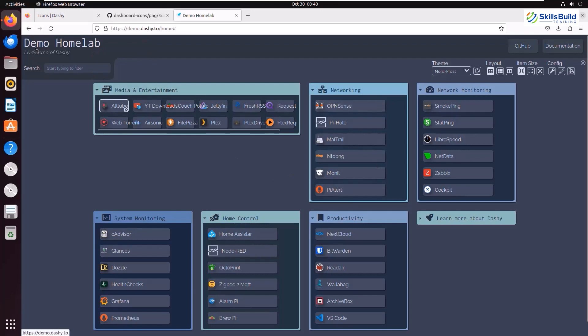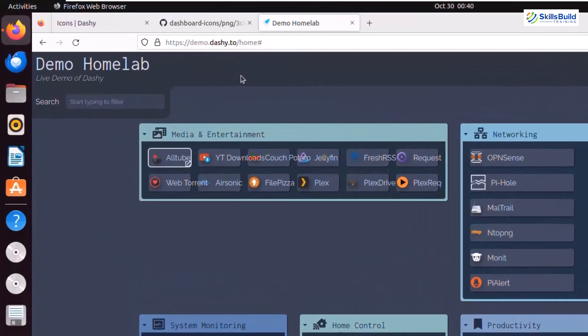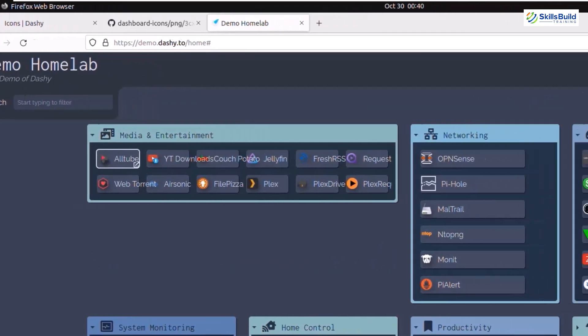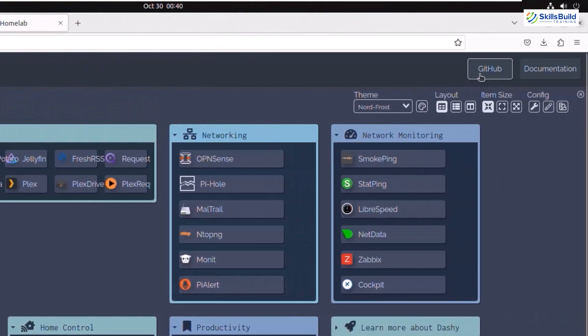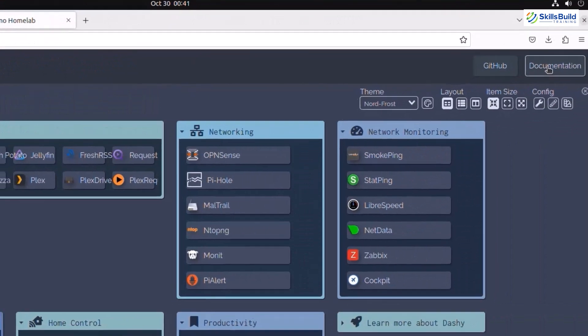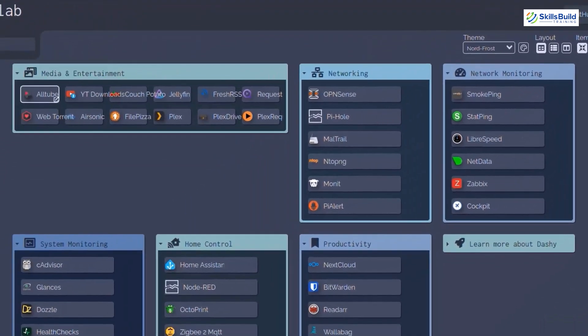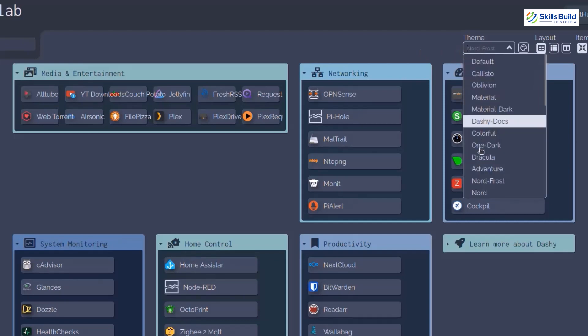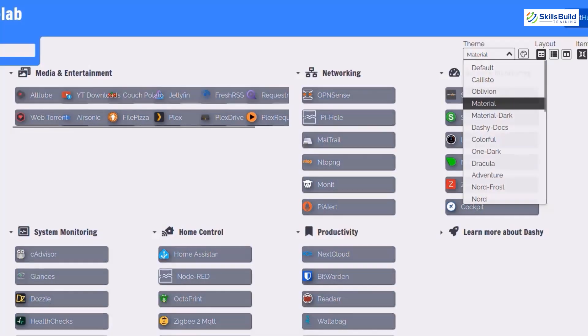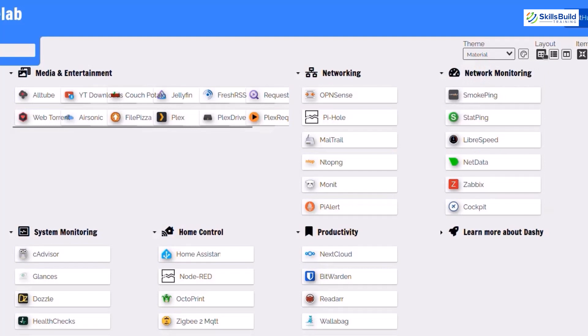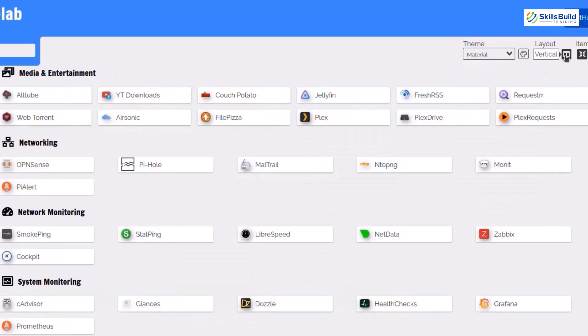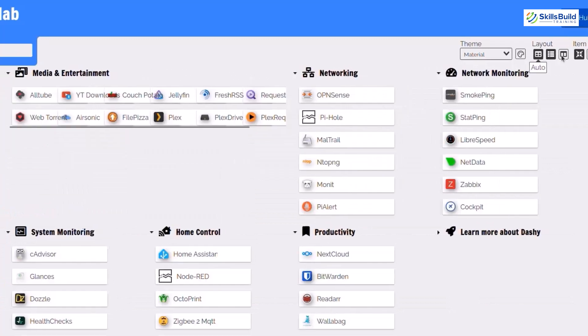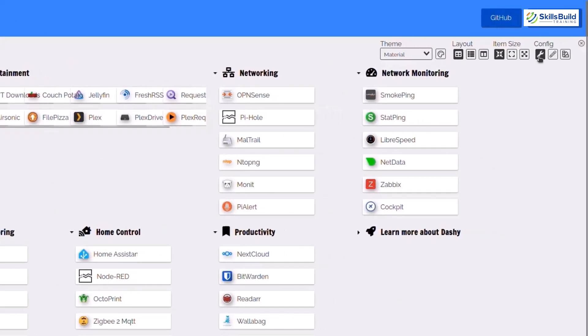You can see there are different icons on the dashboard, and this is the title, and you can customize each and everything here. Here is the title of this dashboard, and there are additional external links such as GitHub documentation and different sections like Media and Entertainment, Networking, and Monitoring sessions. These are all part of your dashboard and you can edit theme from all these options.